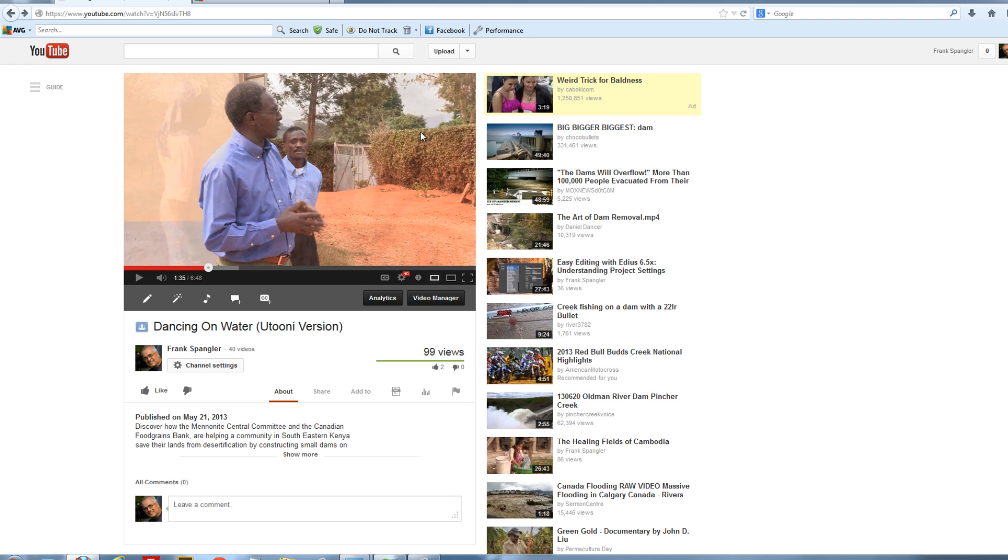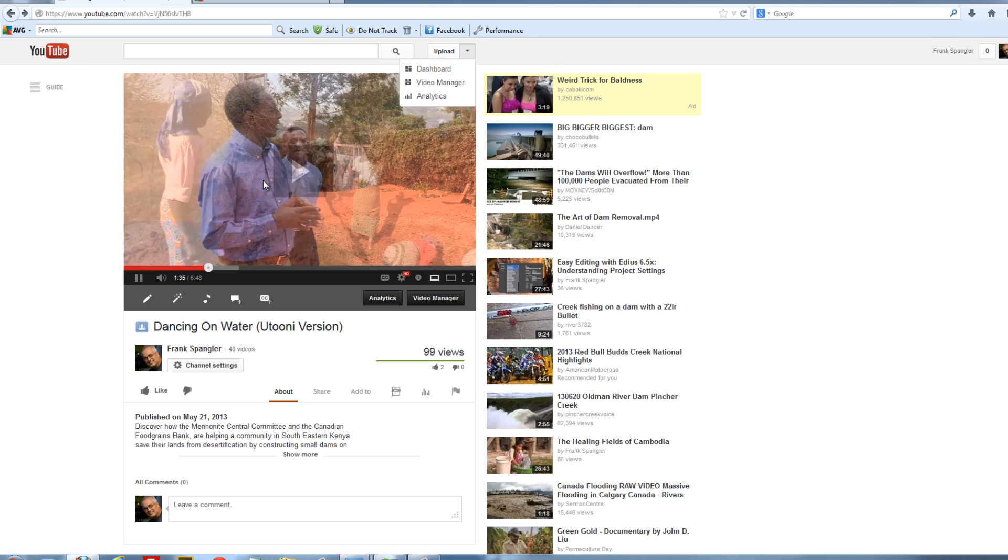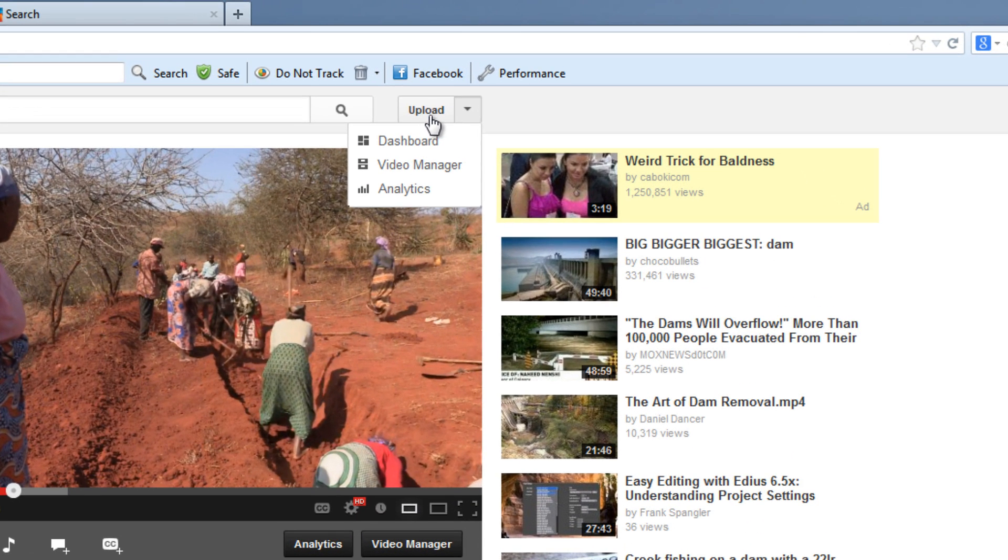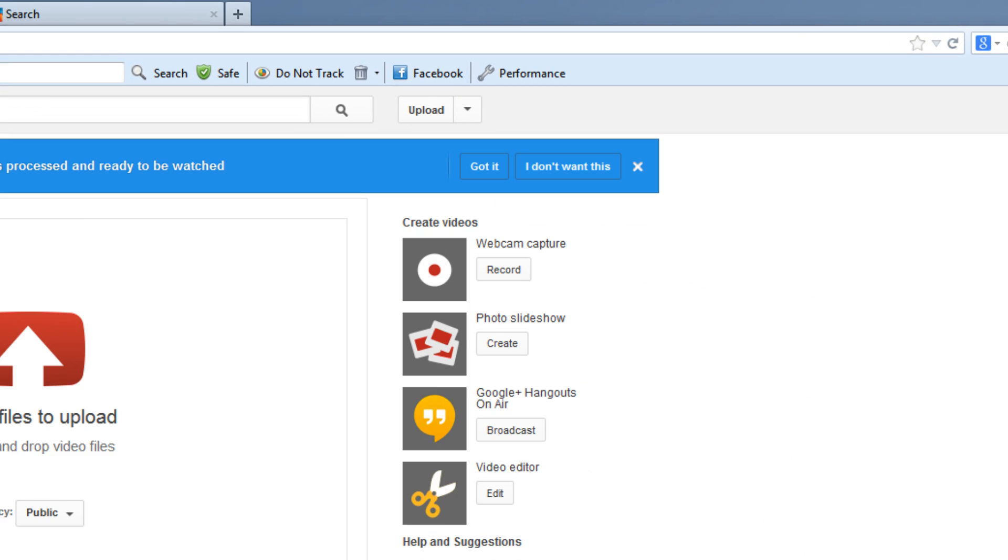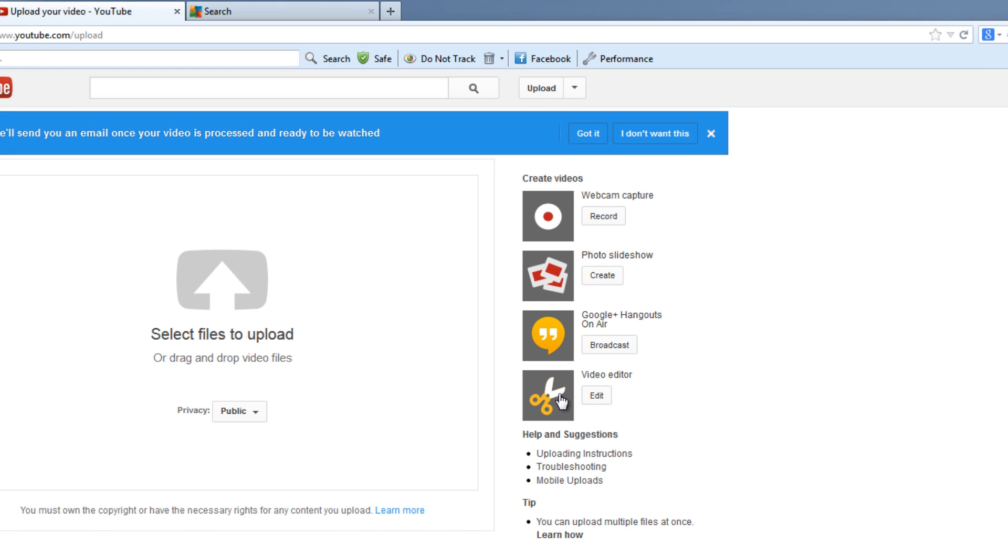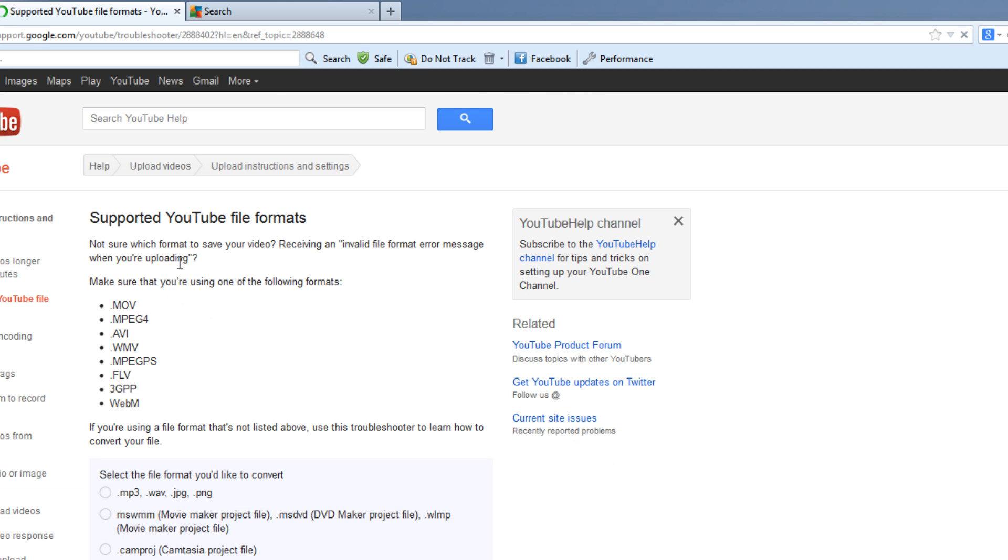Now the next question that people ask is what file format should I export to? What's the best file format that YouTube will work with? Well, YouTube is not great at outlining what they say is the best. If you want to find out what file formats they work with, go to your upload box. And there when you have your upload screen, go down over here to uploading instructions. And here select supported YouTube file formats. And here you will get a list of the file formats that YouTube will work with.